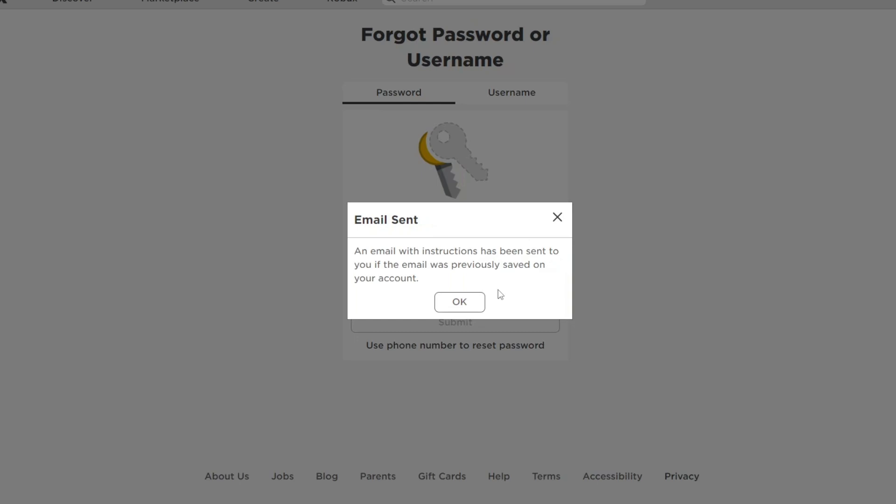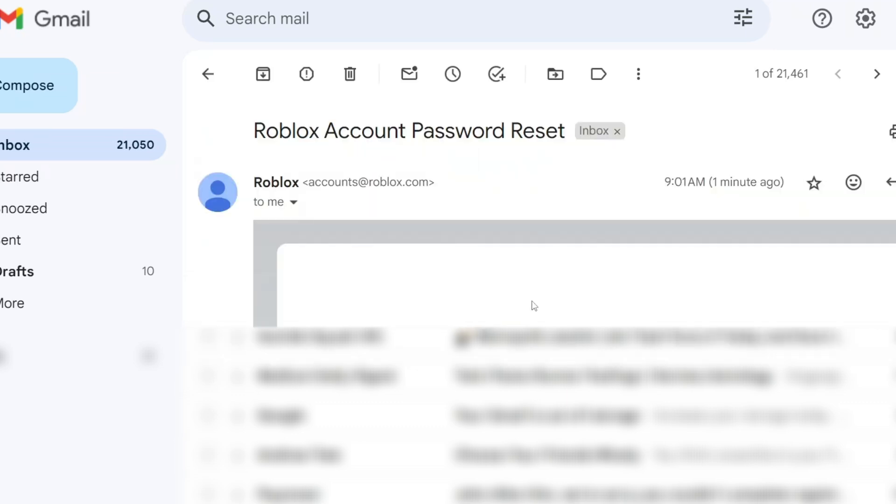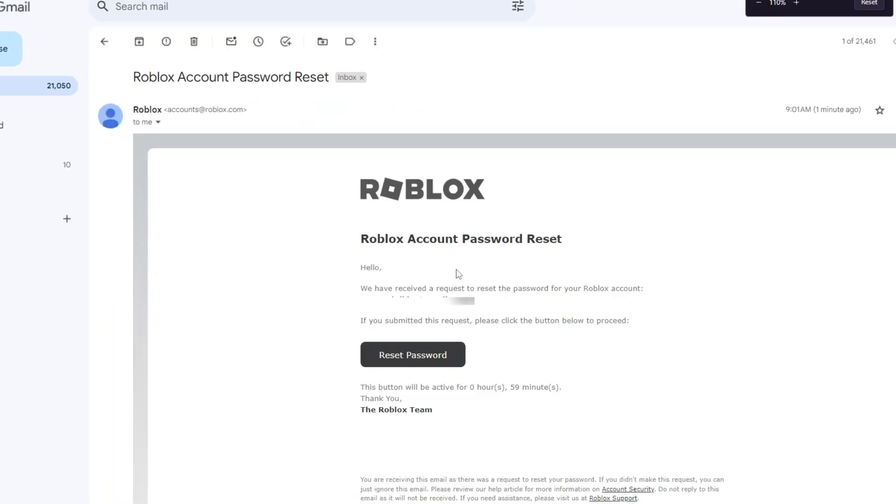You could be using Yahoo, Outlook, or Gmail. Just proceed to your email account and once inside, you will be able to see this email: Roblox account password reset. Click on this email and this is the message that we got.